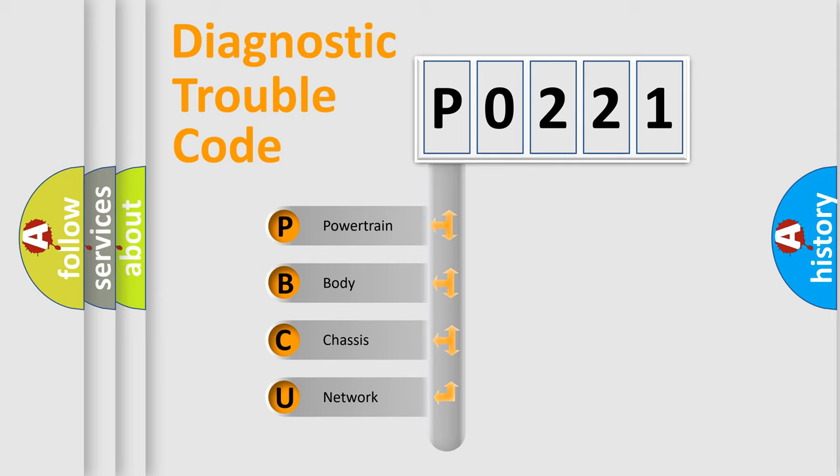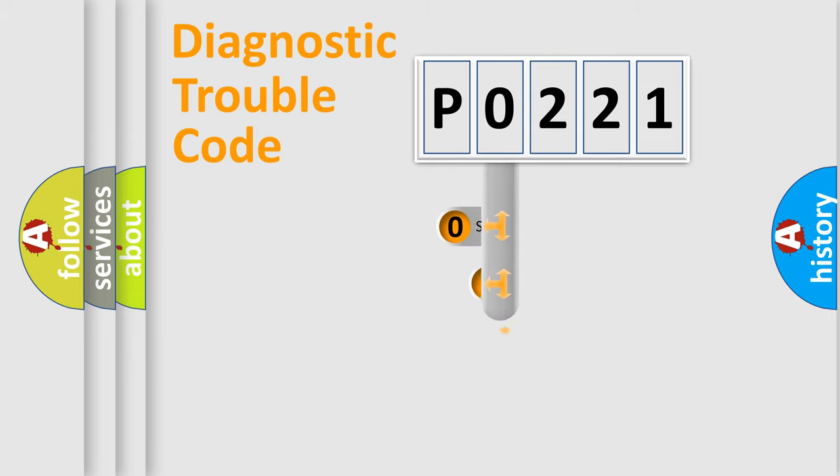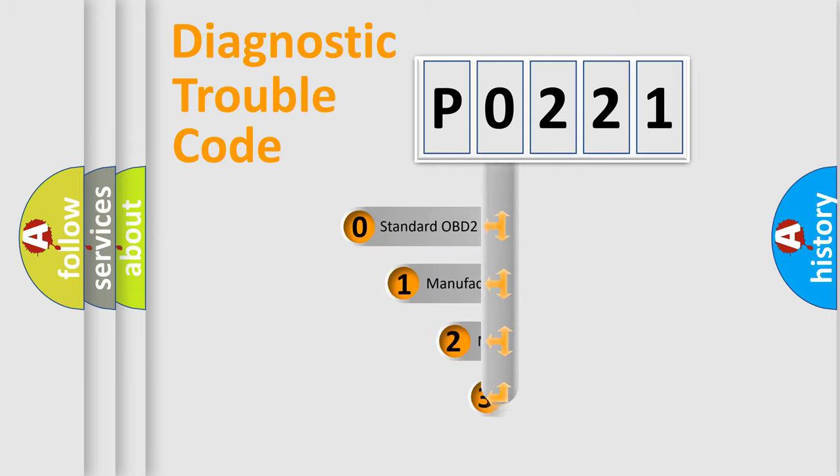We divide the electric system of automobiles into four basic units: Powertrain, Body, Chassis, and Network. This distribution is defined in the first character code.